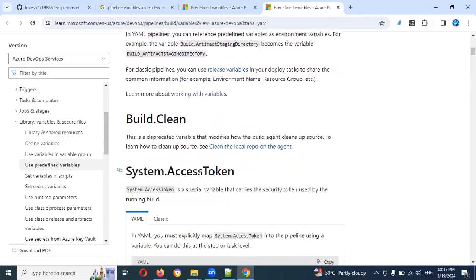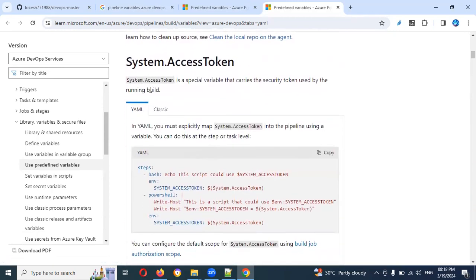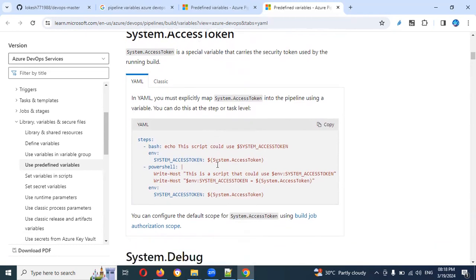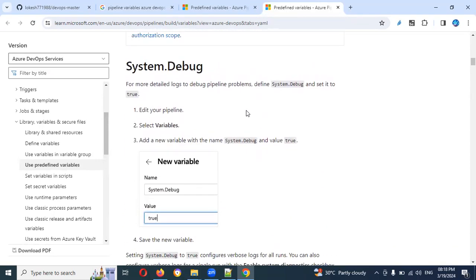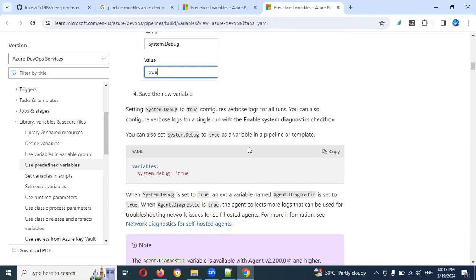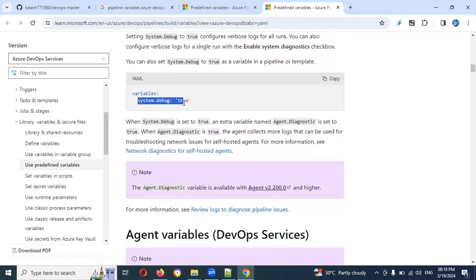If you look at the access token, it is a special variable that carries the security token used by the pipeline builder. You can use a similar format to what we created for defined variables in the last video session — the same format. You can access the access token wherever you want. For system.debug, if the variable system.debug is set to true, it will trigger the build as true. You can create variables in the format: system.debug: true.